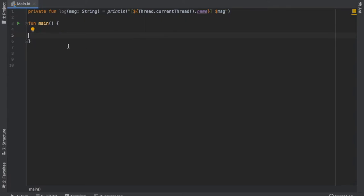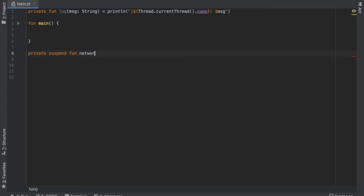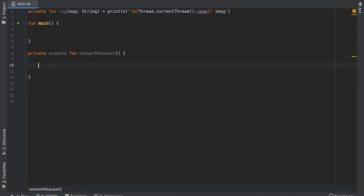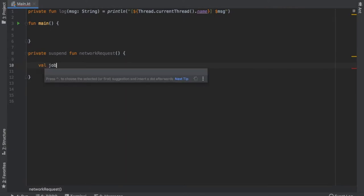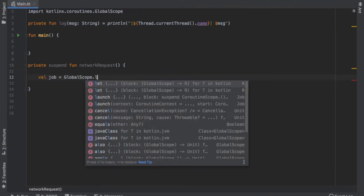Let's get started immediately by creating a suspend function. We'll do private suspend function and call it networkRequest. Inside here, we are going to create a job that waits to be completed before continuing. Much like runBlocking, this job will execute everything inside the coroutine and wait for it to finish before moving on. To create our job, all we have to do is declare a value — we'll just call it job — and then call GlobalScope.launch.